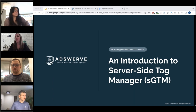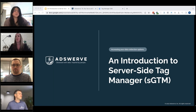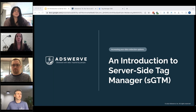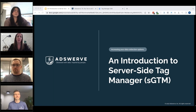Let's go ahead and get started. Once again, thanks for joining our webinar: an introduction to Google's server-side tag manager. Just some quick housekeeping items before we get started with today's content. This webinar will be recorded and sent out via email after it concludes, so be on the lookout for an email from AdsWerve. We'll also be posting it to our YouTube channel within the next few days, and you can access that through our website.